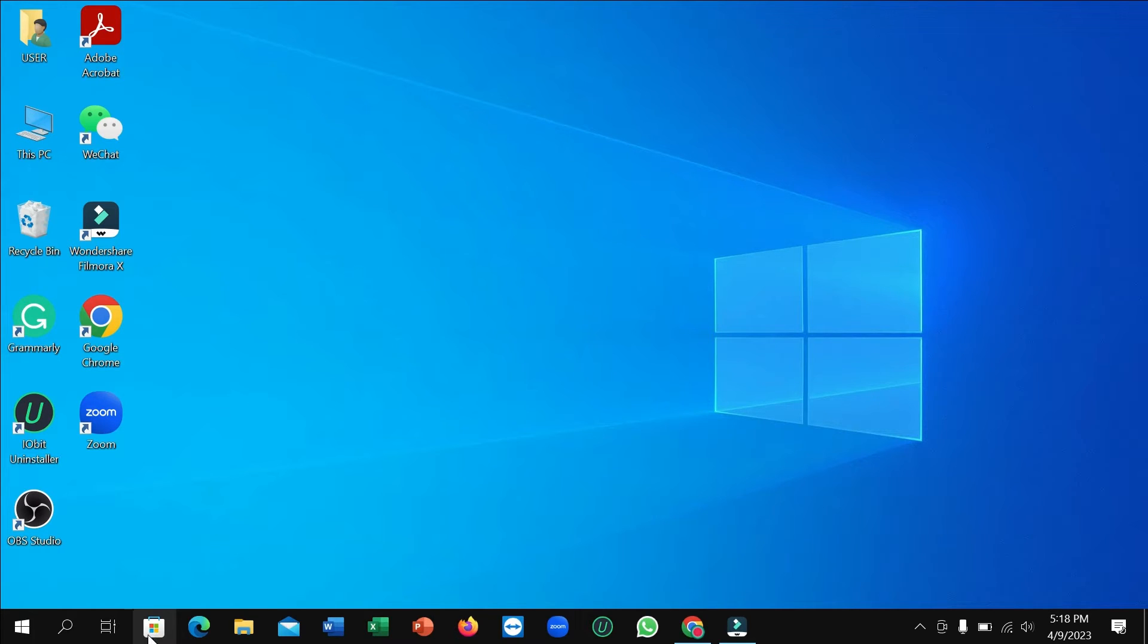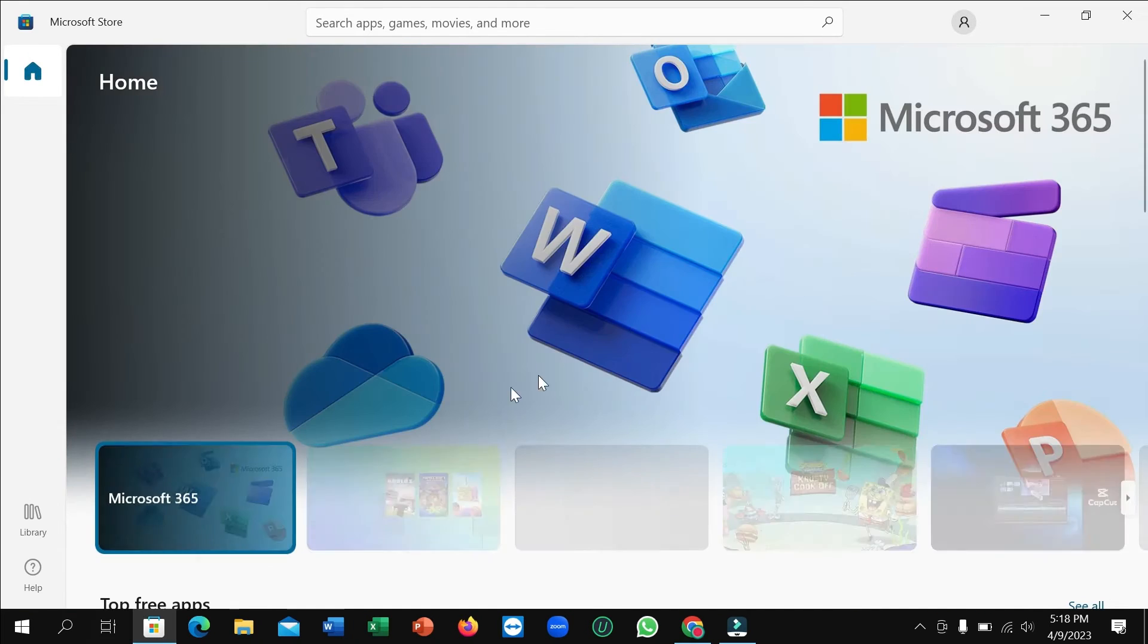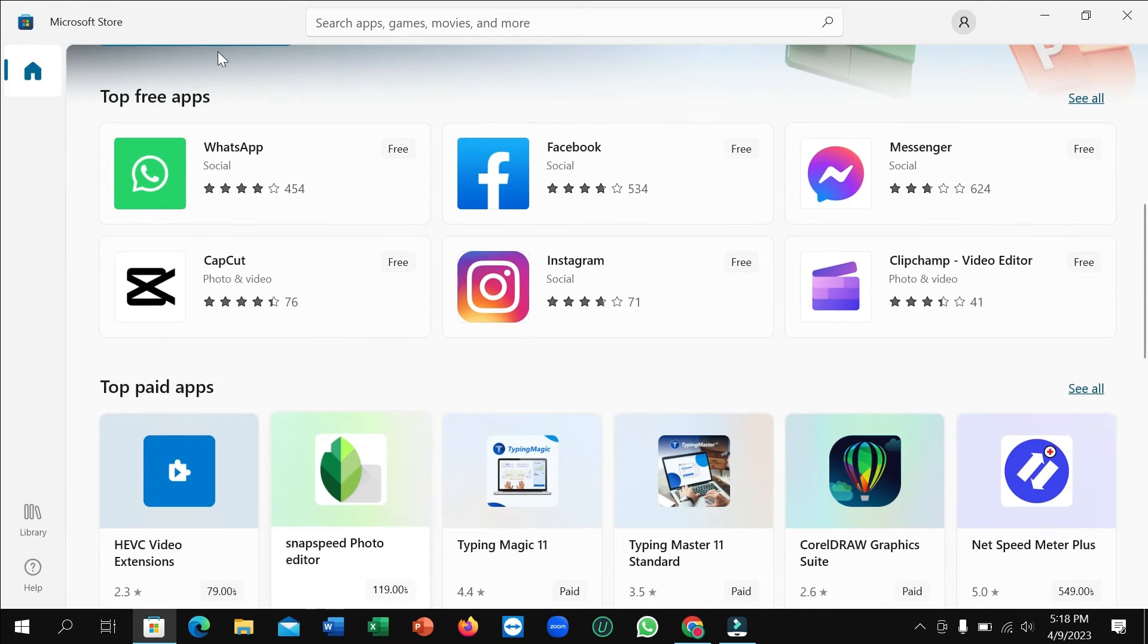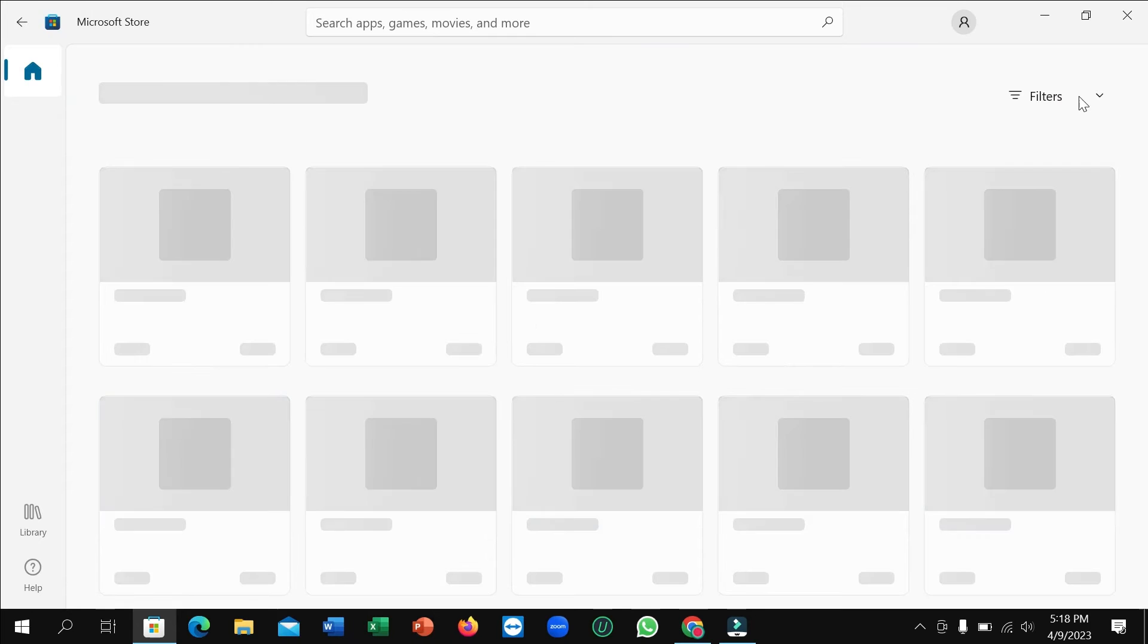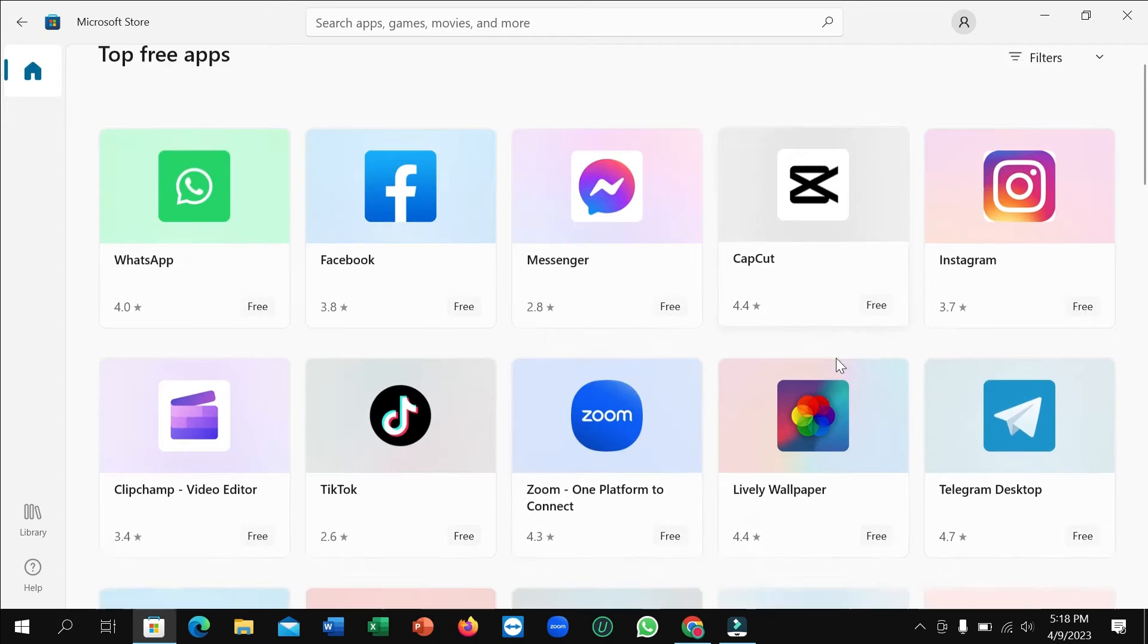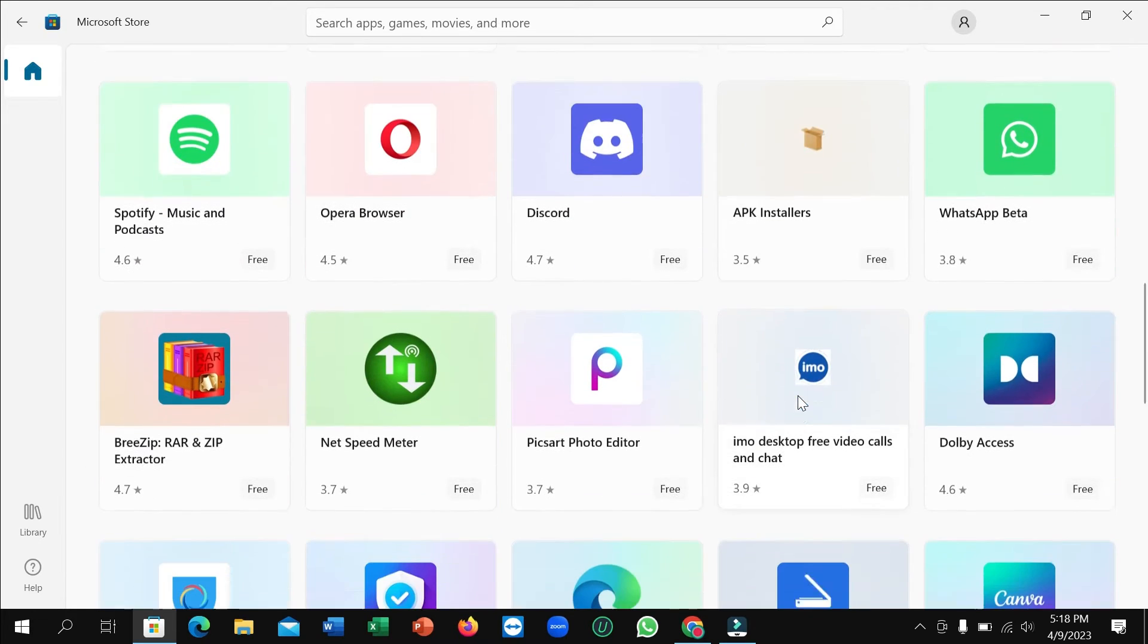Then you just need to go to the taskbar and here you can see this is Microsoft Store. Open it. After opening, just wait and then scroll down. You can see top free apps and on the right side see all, click on it.